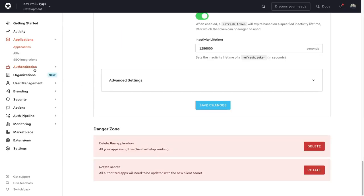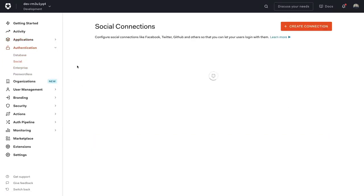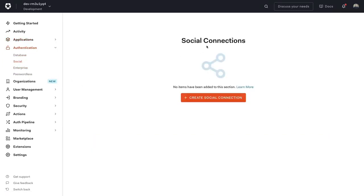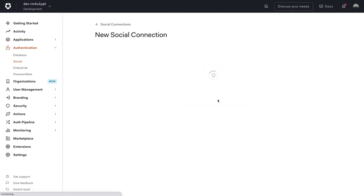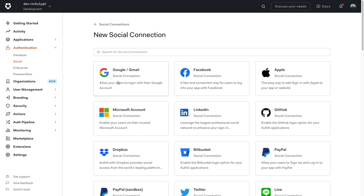So on the left here, you're going to see this authentication side with social. Click on that. And then what we need to do is create a new social connection. In our case, we're looking for Google. So that's going to be just this Google first tile here on the left.